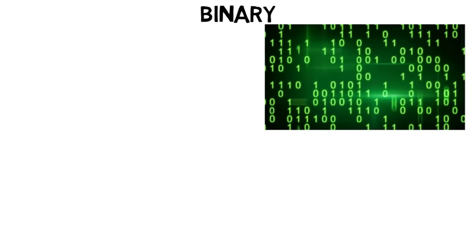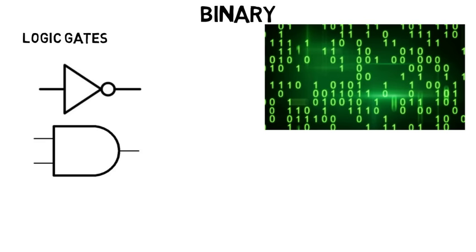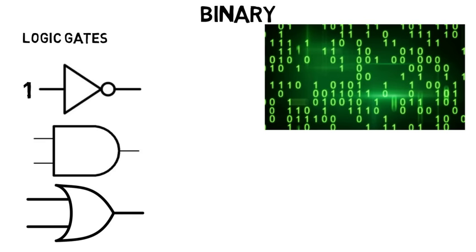You will learn about the basics of binary and how computers make decisions using ones and zeros. This includes learning things like logic gates. These take in ones and zeros and produce a certain output based on the input. Each different gate does something different based on those inputs.